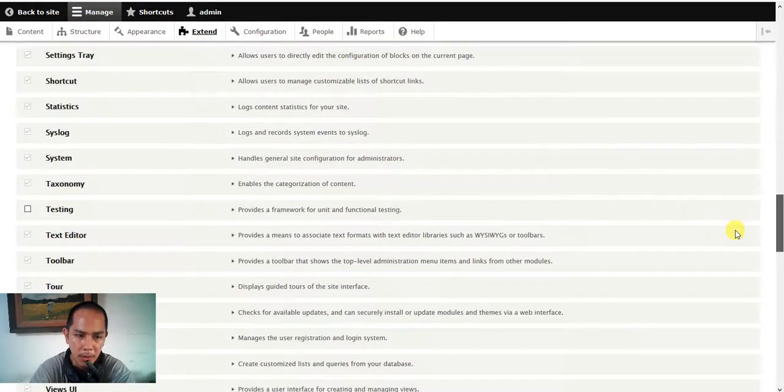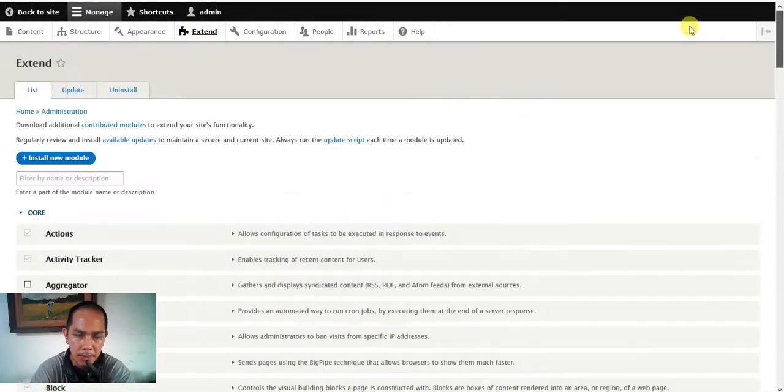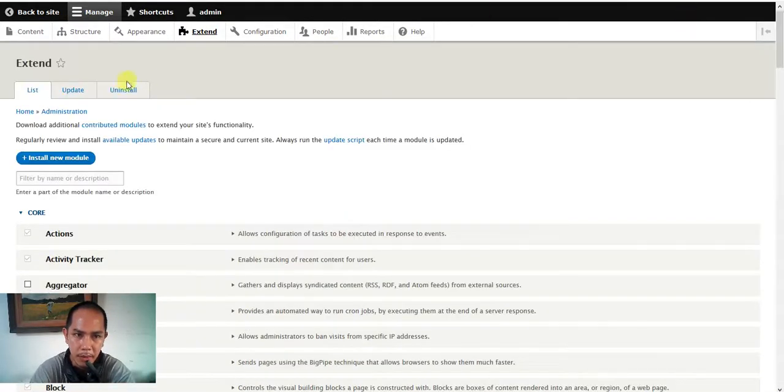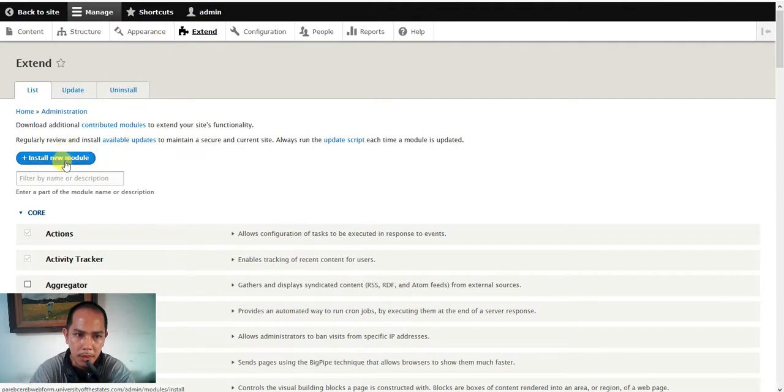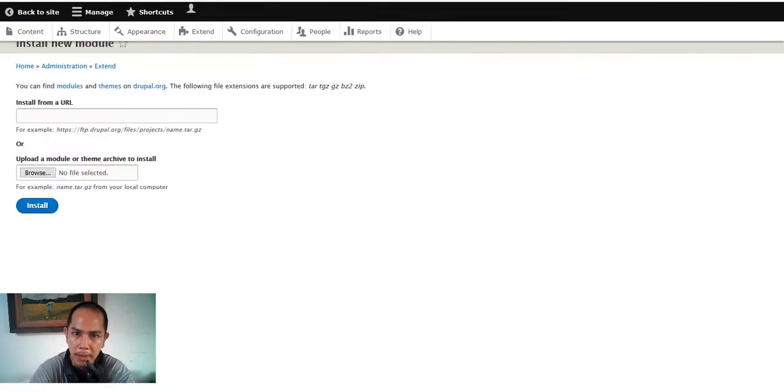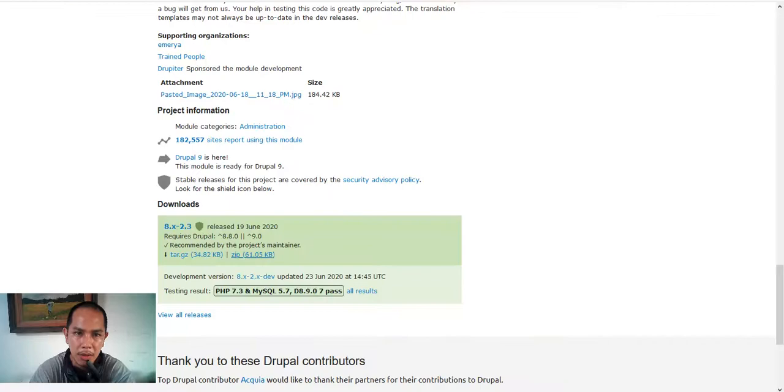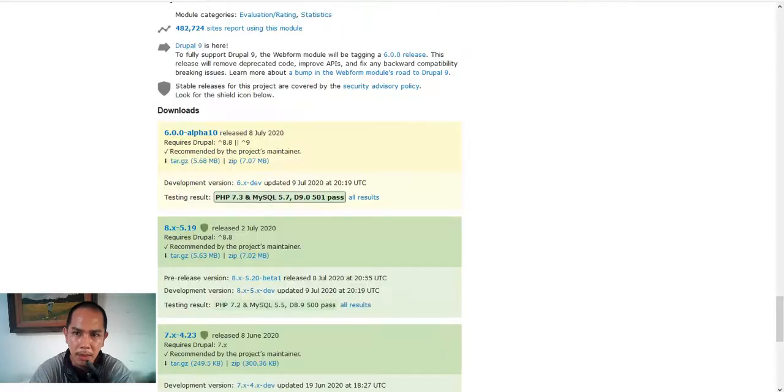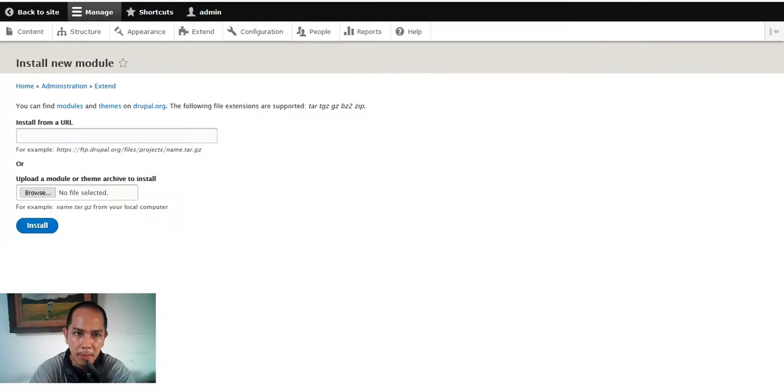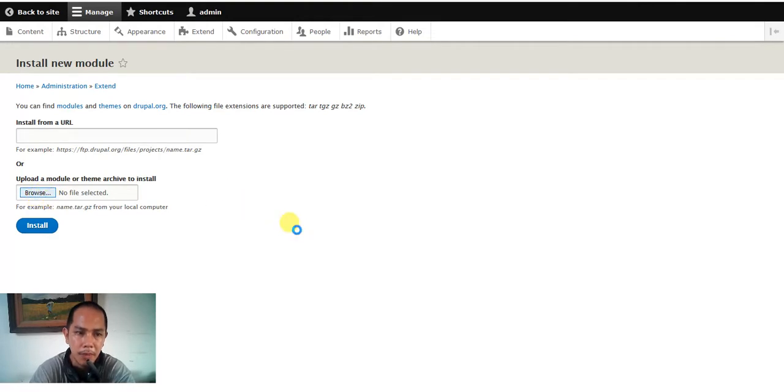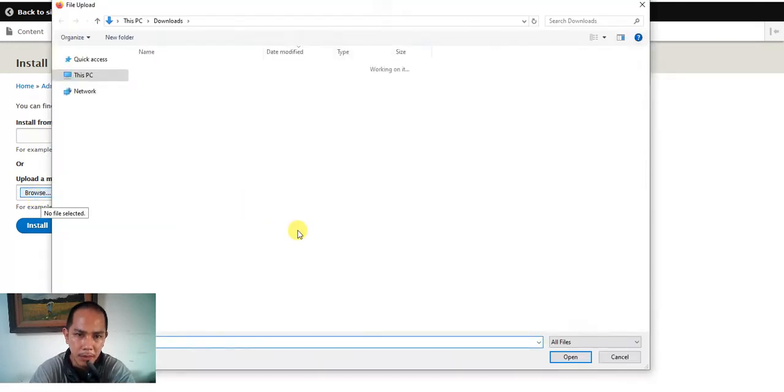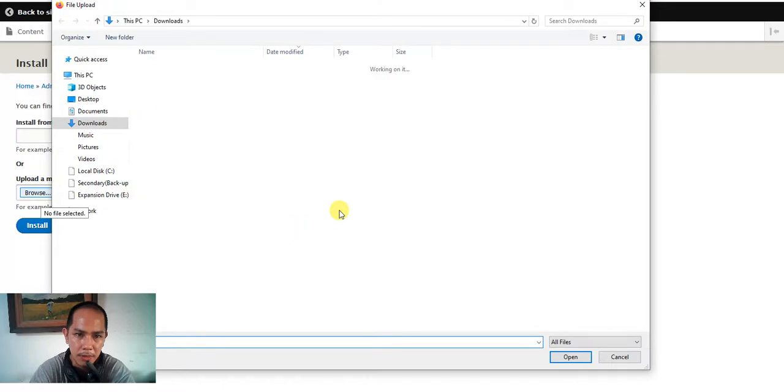We already enabled and then we're gonna install. We install the module that we need. We will upload the admin tools and the auto path and the webform. I'm gonna show you here, loading the files.